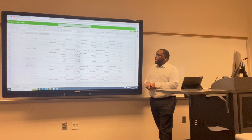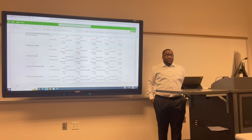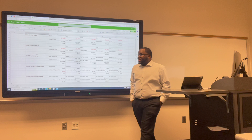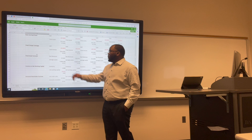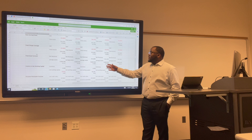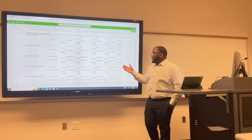Fixed asset turnover is an efficiency ratio that indicates how well a business uses fixed assets to generate sales. Uber's fixed asset turnover: 2017 was 0.11; 2018 increased to 0.14; 2019 increased to 0.18; 2020 decreased to 0.15; and 2021 increased to 0.24.